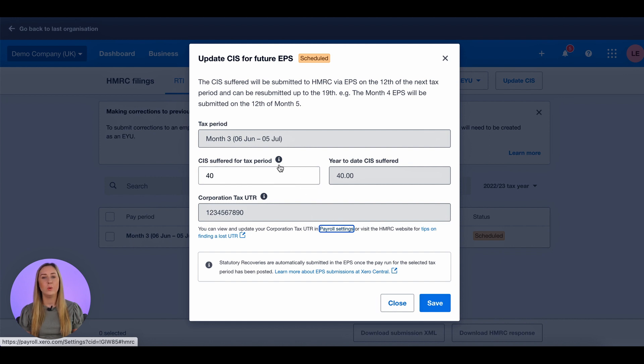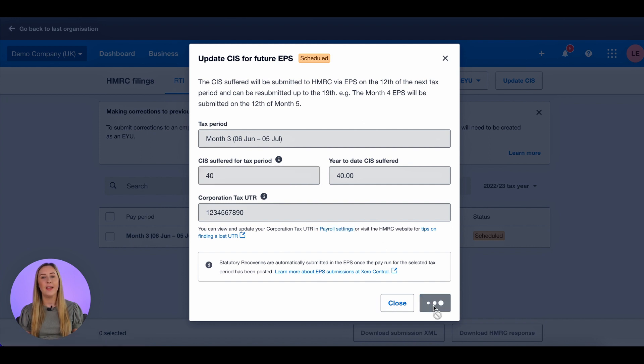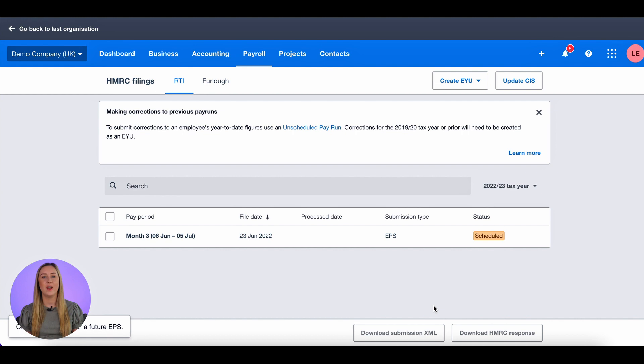The year to date also says 40 which both match my report. I click save and that is how you file CIS suffered with RTI filings.